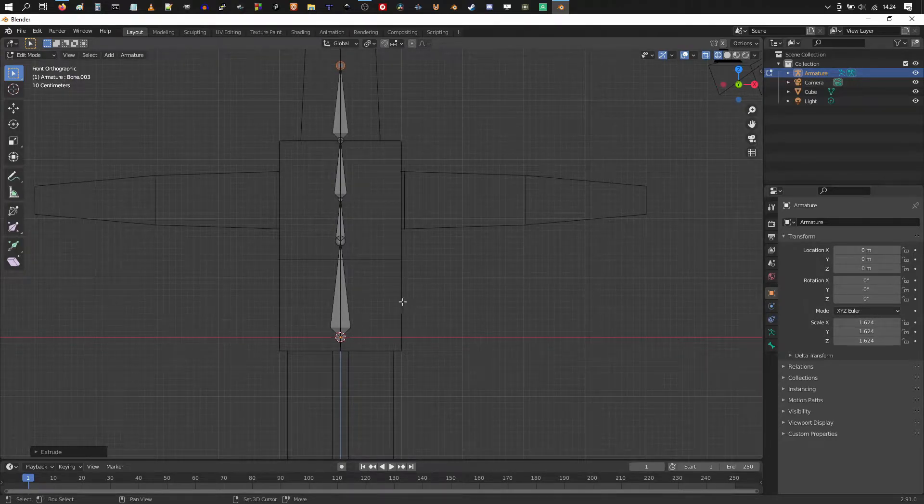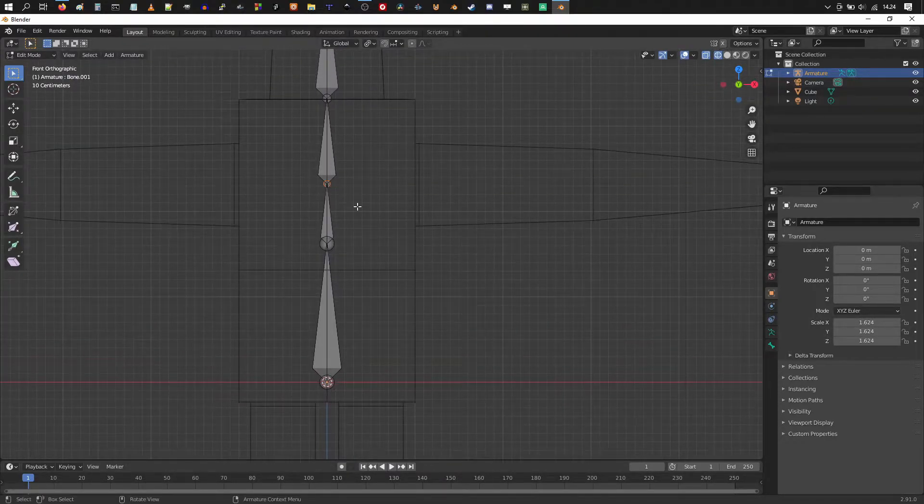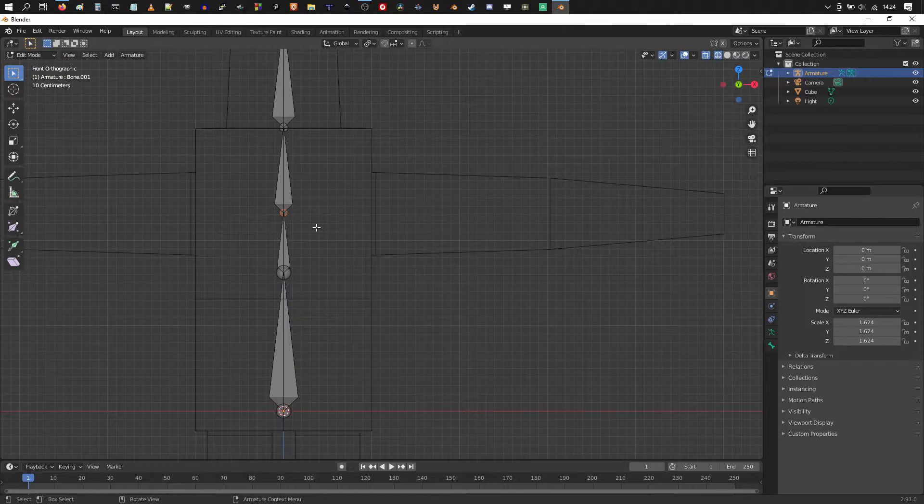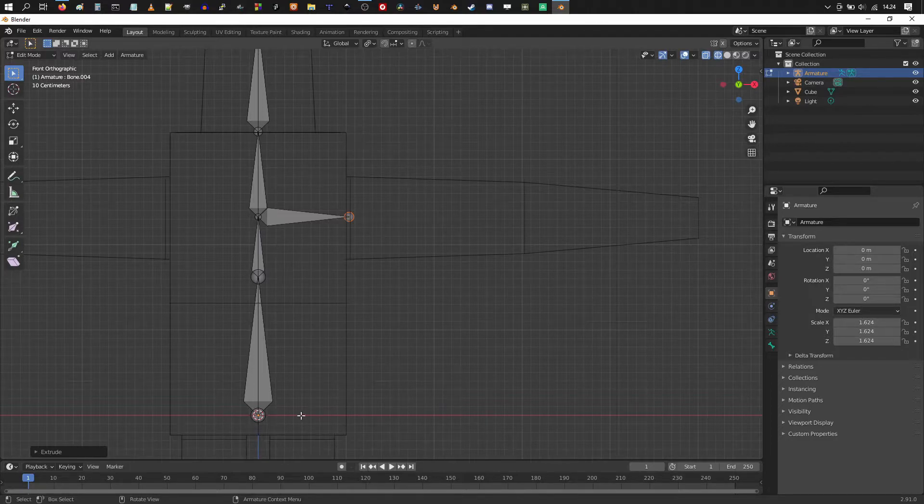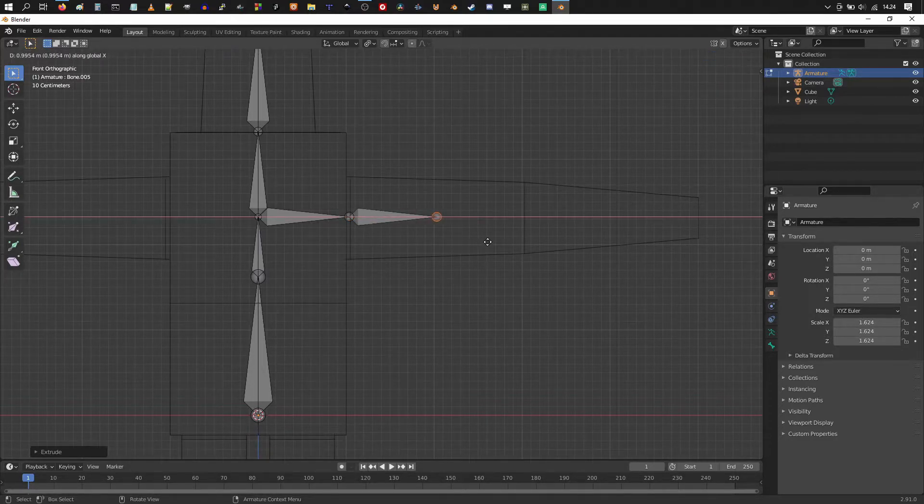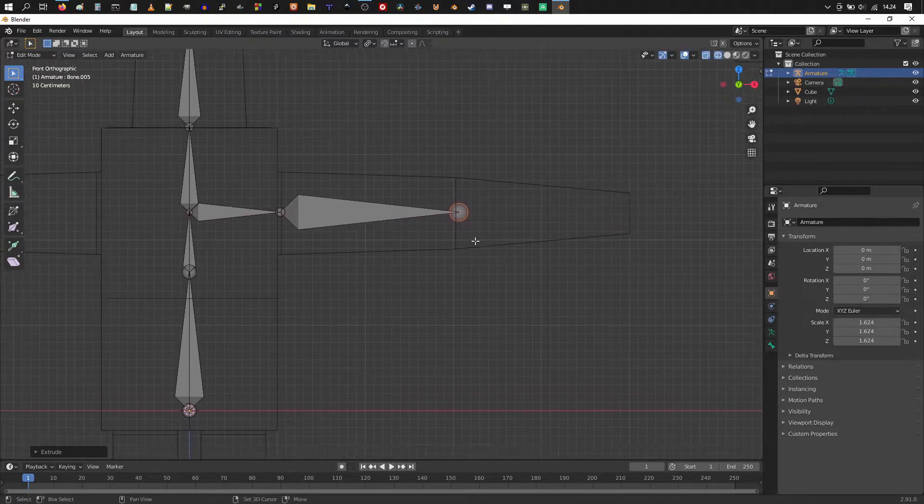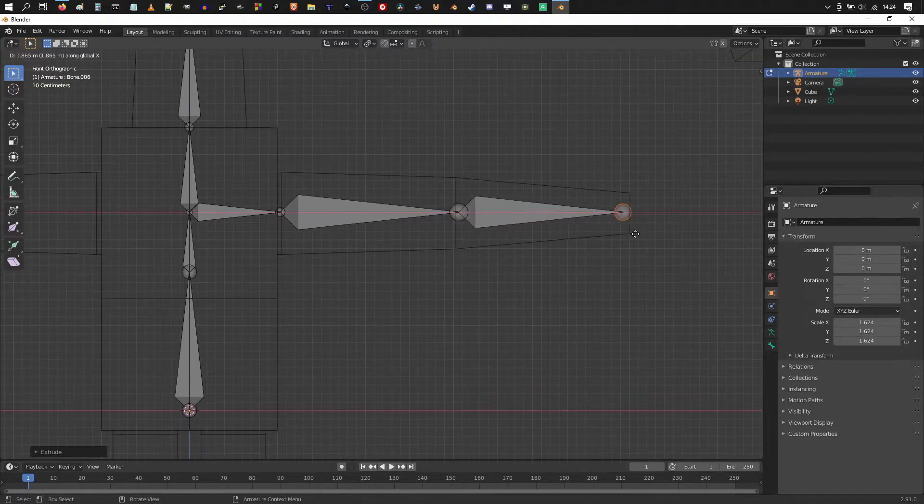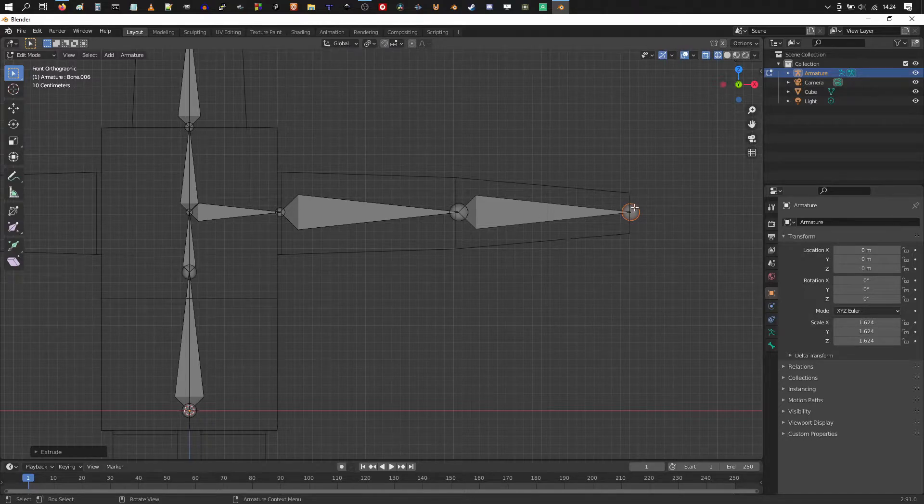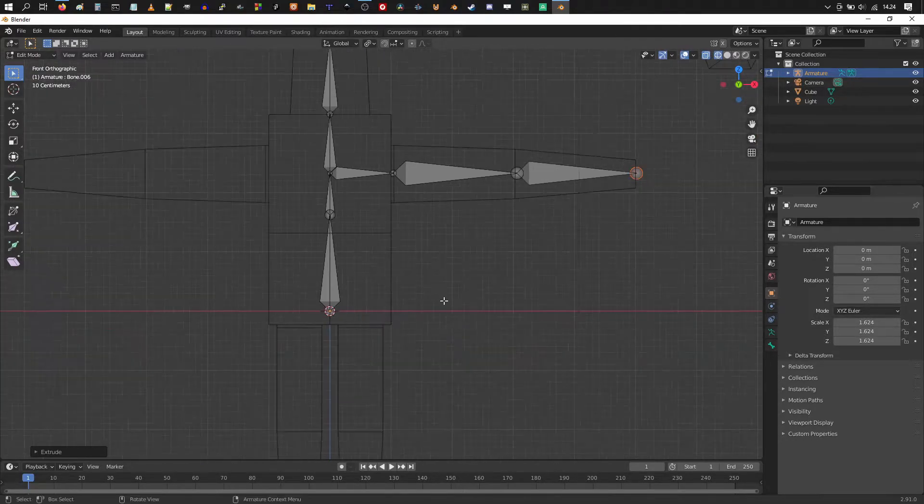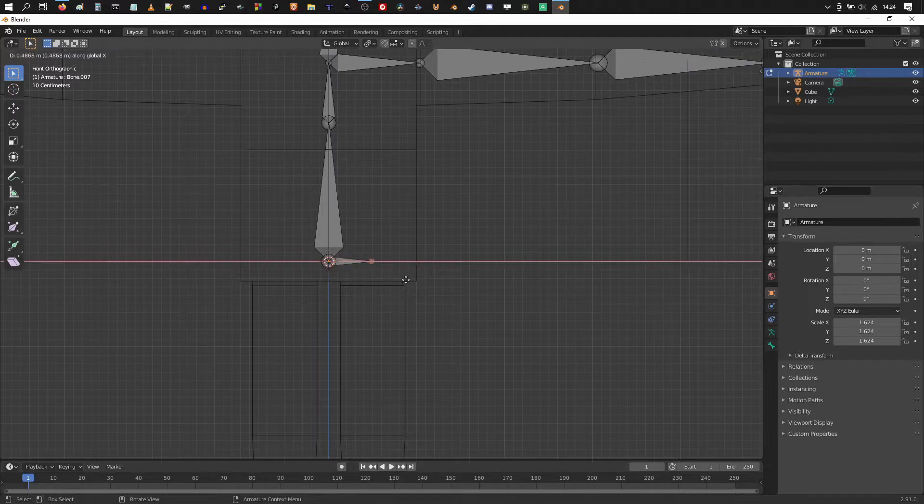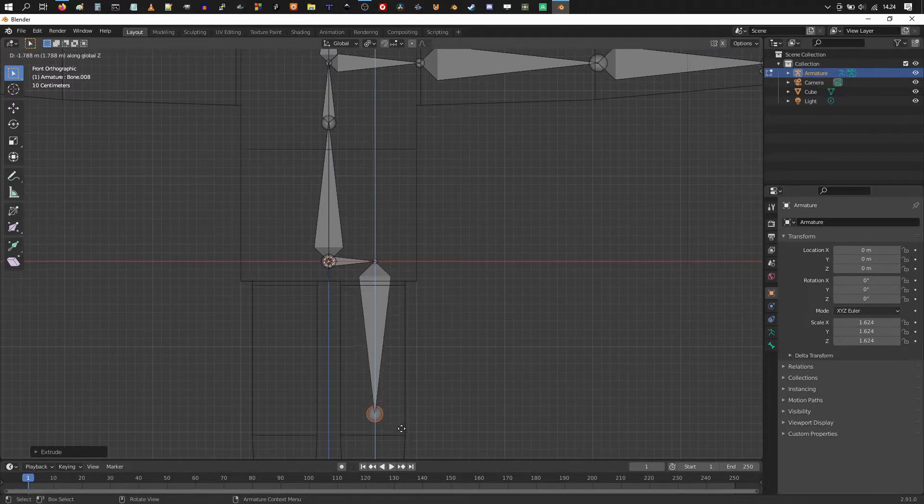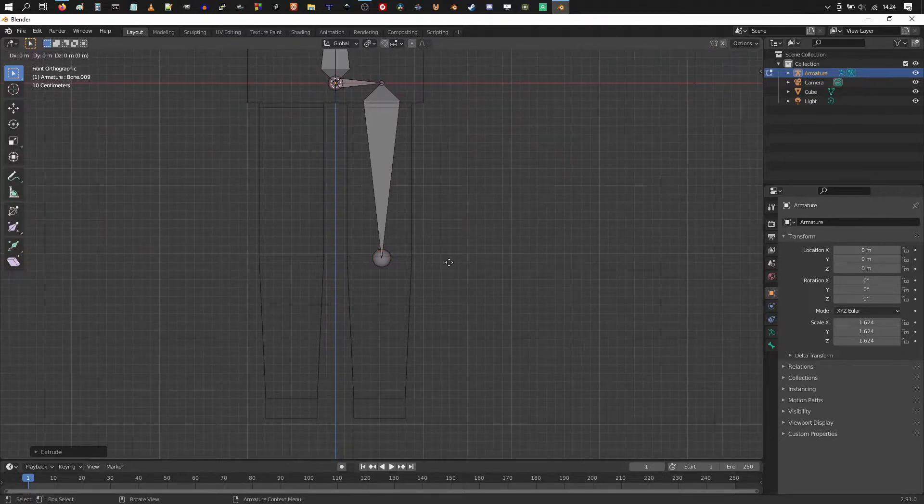Alright, then we want to start doing the arm. So E and X. So we can extrude it on the X axis, which is the red one. Then E and X, we're gonna reach the forearm. And E and X, we're gonna reach the hand part here. Alright, then let's extrude this one. E and X and E and Z. And E and Z.